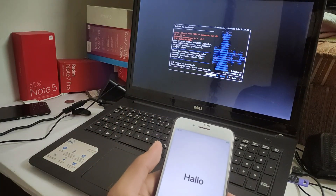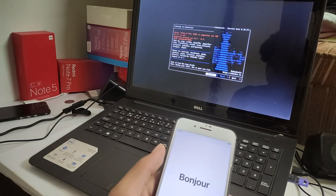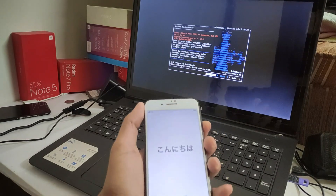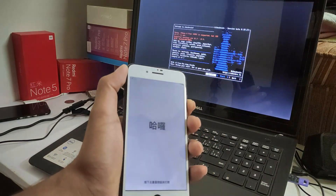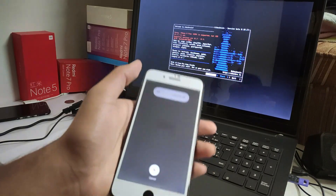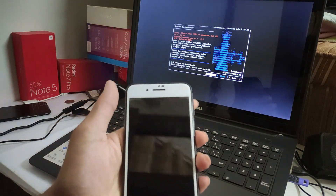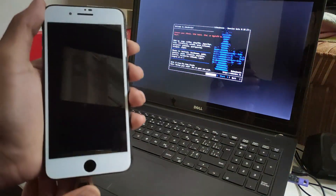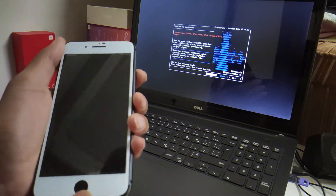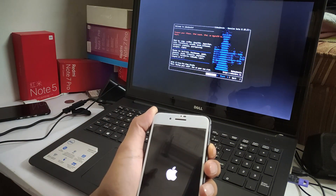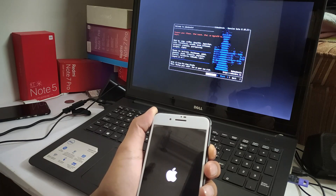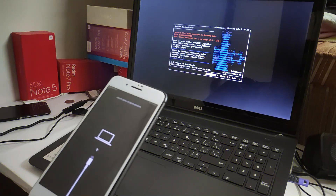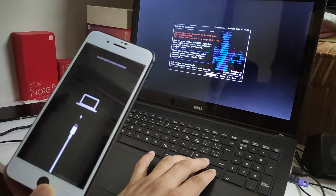Now I'm going to jailbreak my iPhone with the latest checkra1n version 0.10.2. First, we need to go to recovery mode because the iOS 13.5.1 jailbreak is not directly supported. I'm going to turn off my phone and connect the USB cable again. I am in recovery mode, so now I'm going to jailbreak.